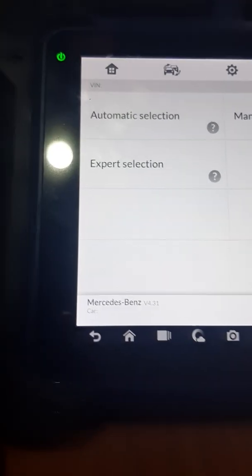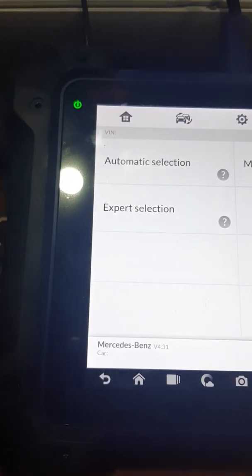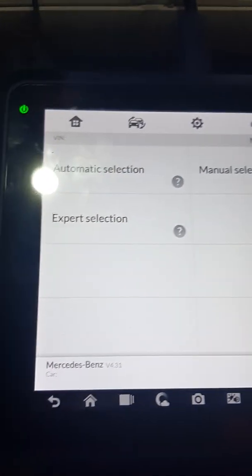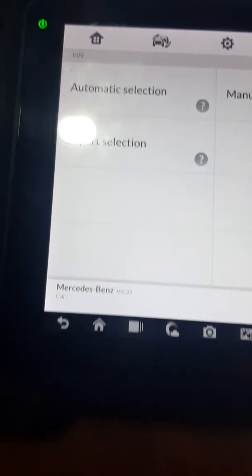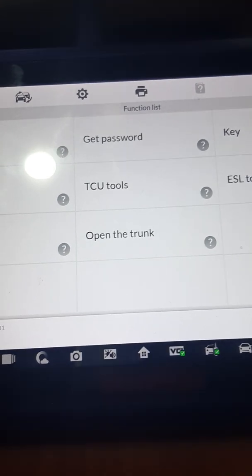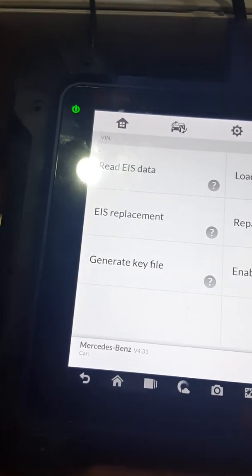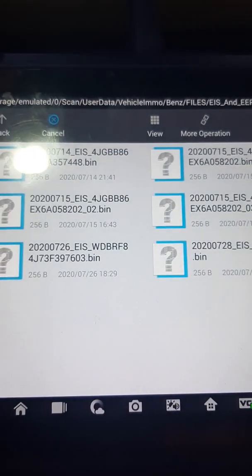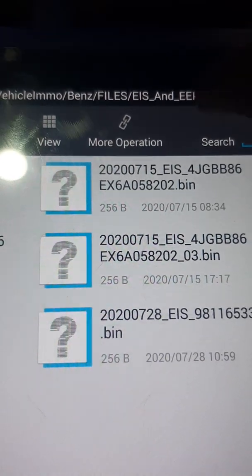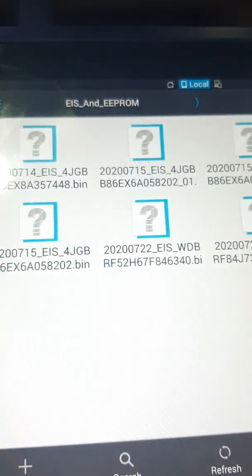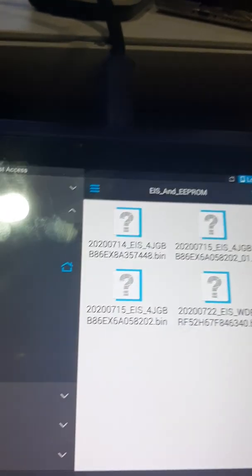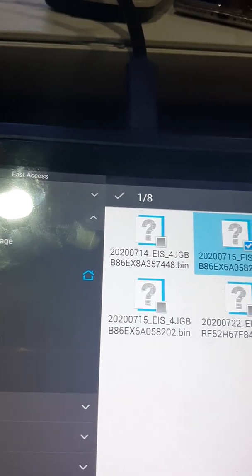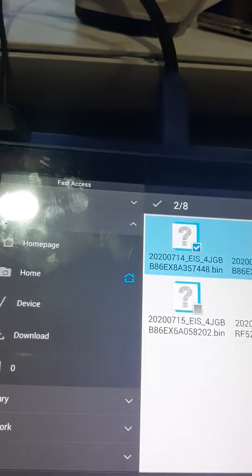How to delete your EIS files and ECU files within your IM608. What you need to do is click on Expert Mode, then click on EIS Tools, then go to Load EIS Data, then click on More Options. You can now press and hold to delete — you can select any file you want to delete.